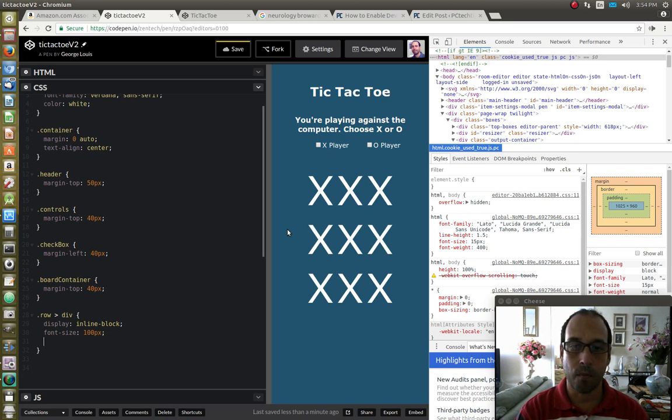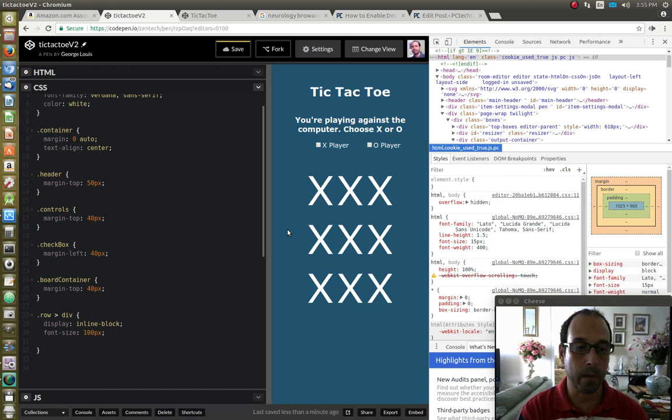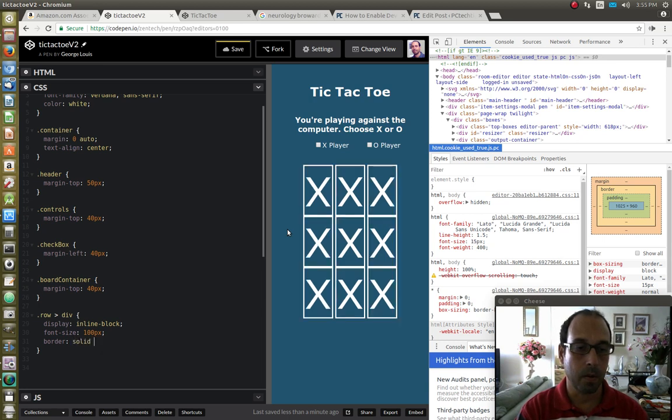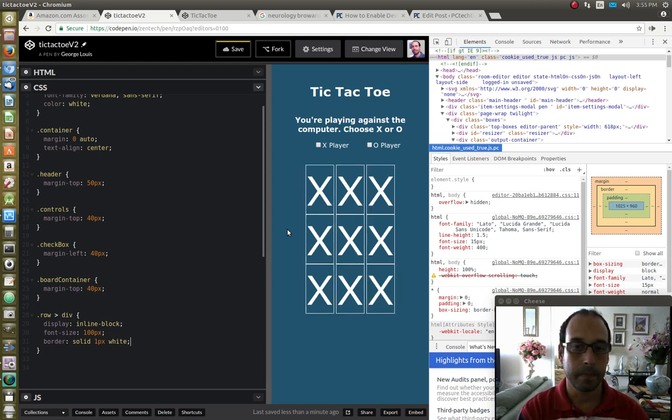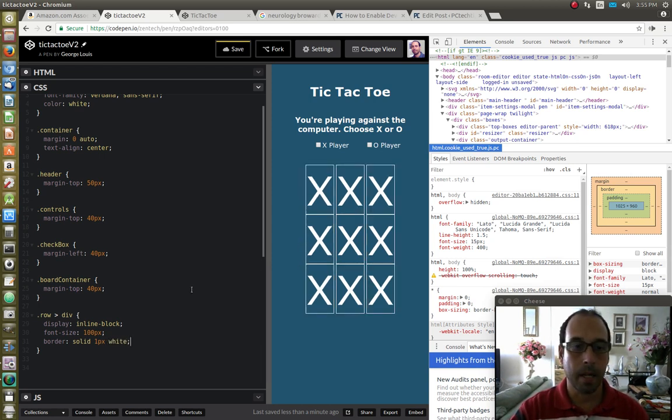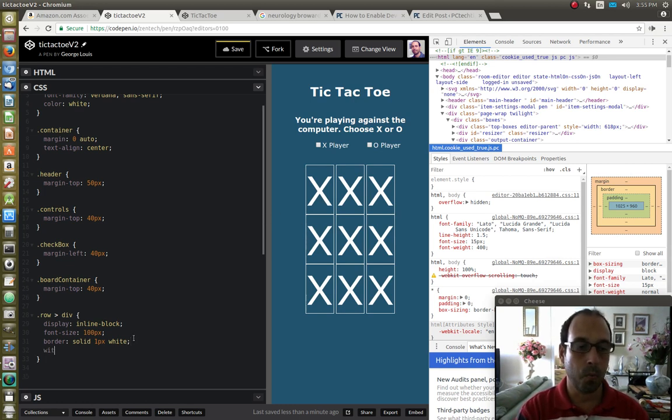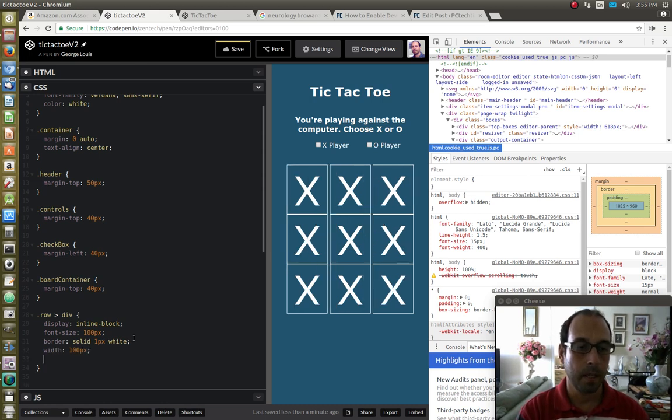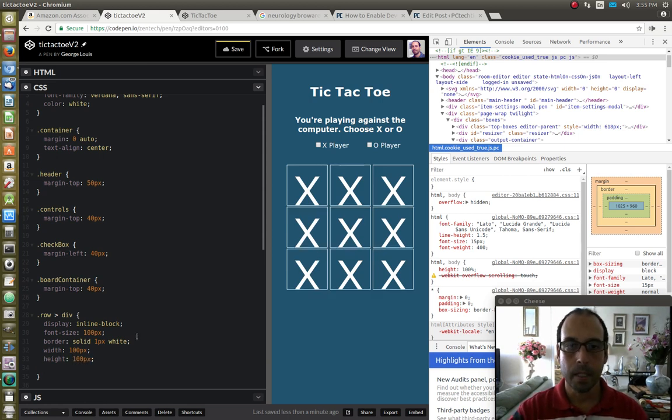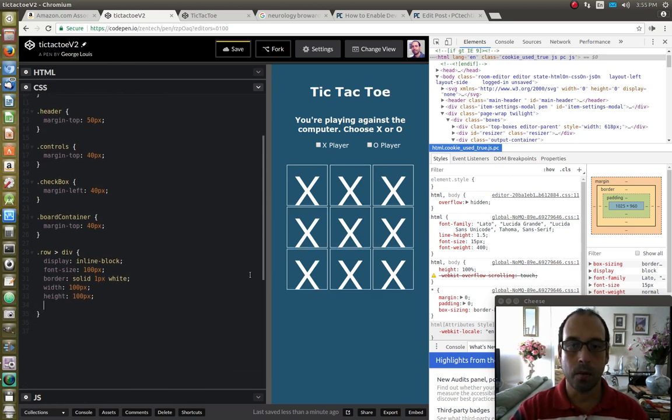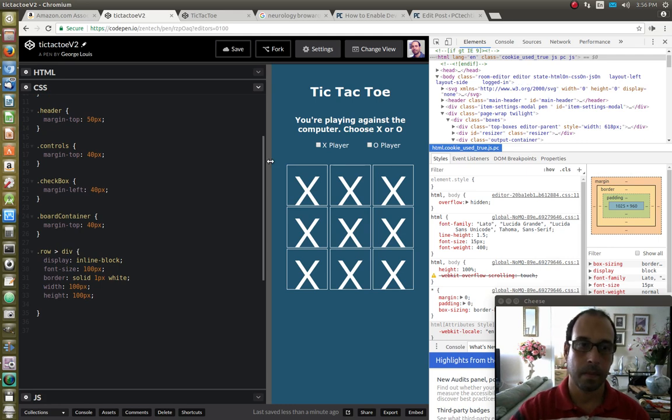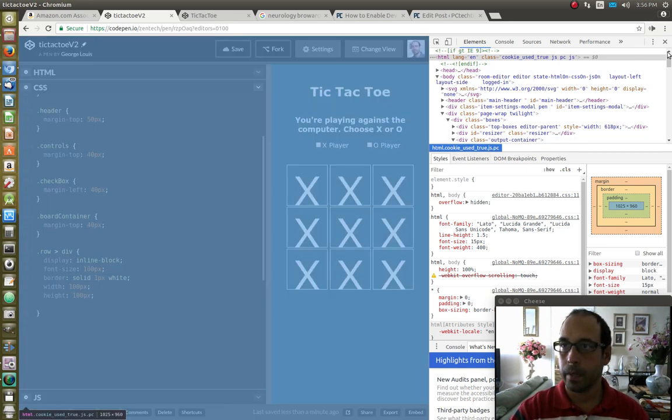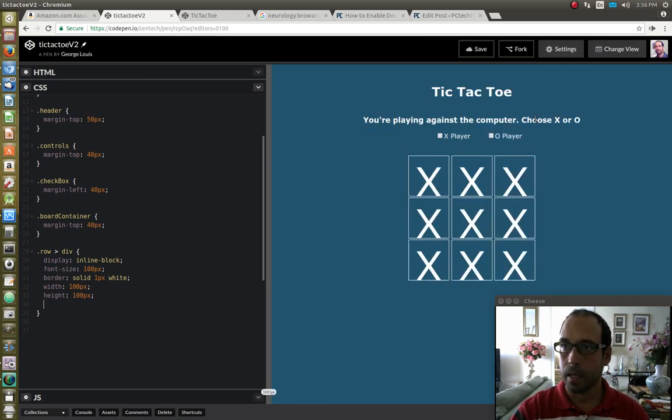And since I want to see what I'm doing in the edges of the board, I'm going to say border solid one pixel white. And next I'm going to give it a width of 100 pixels and a height of also 100 pixels. And that looks a little bit better. So, let me close this developer tools inside of native right now.